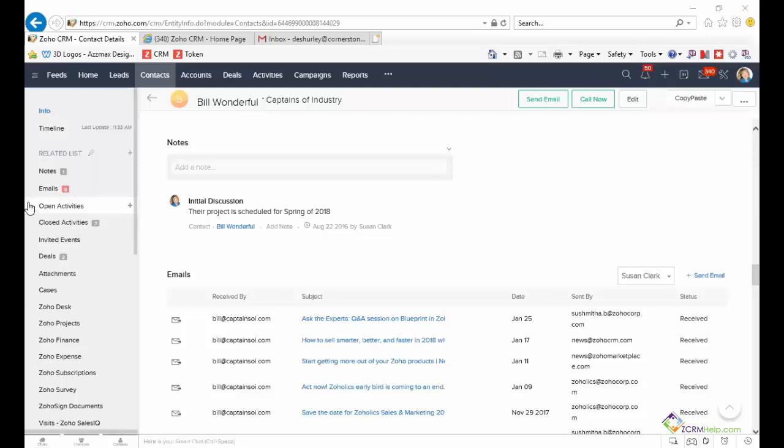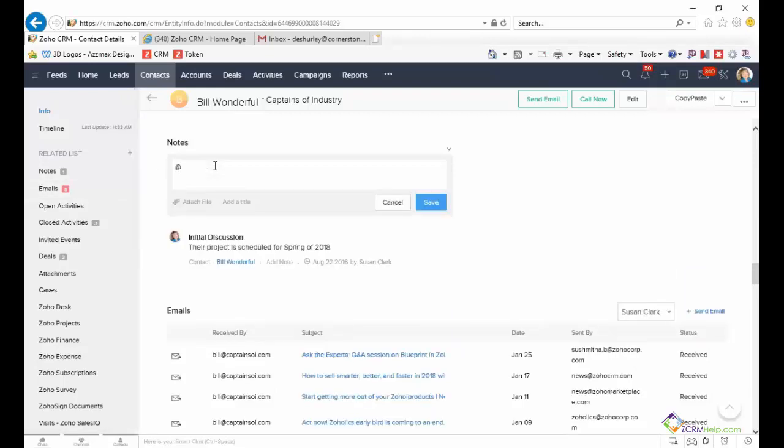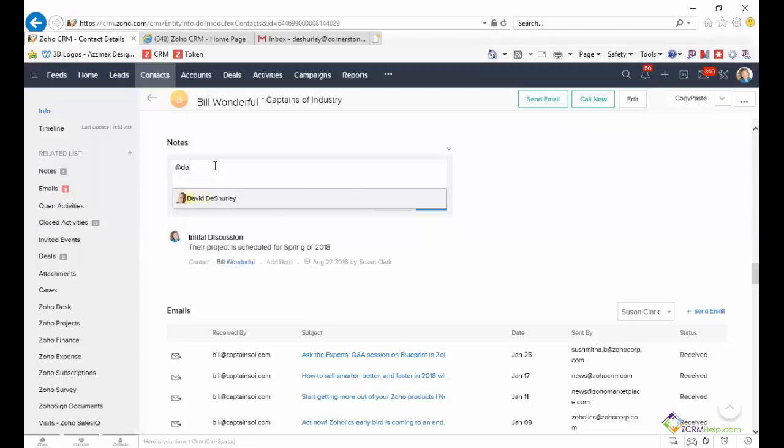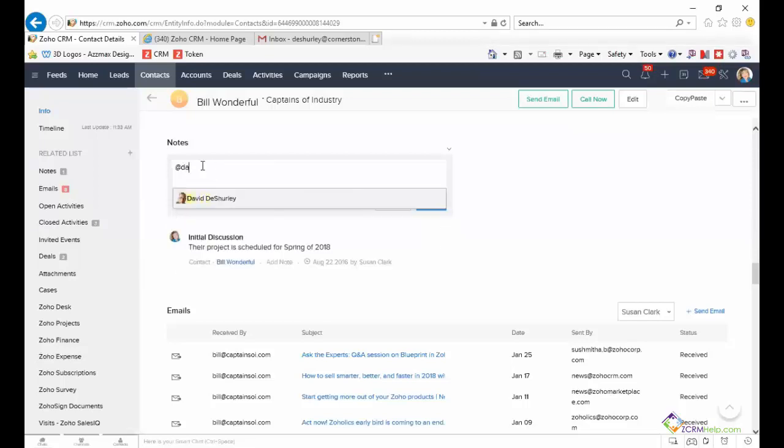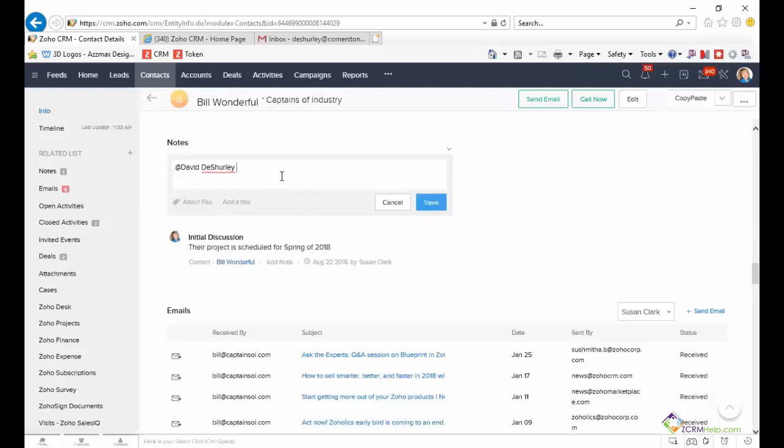Either before or after you've entered a note on a record in CRM, enter the at symbol and begin to type another user's name. This only works for notifying Zoho CRM users.